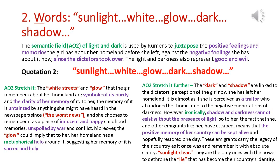If you wanted to focus more on some of these words, you could look at how the white streets she refers to and the glow are symbolic of her country's purity and the clarity of her memory of it. The memory that she has of home is untainted — unspoiled — by anything that she might have read in the newspapers. She tells us she hears in the newspapers the worst news, but still she chooses to remember it as a place of innocent, happy childhood memories. So her memories are unspoiled by war and conflict.